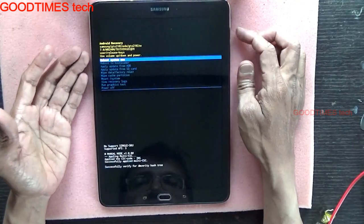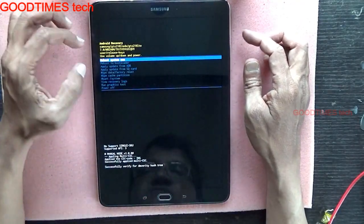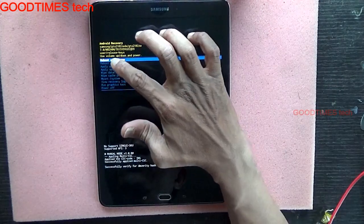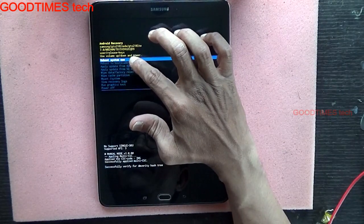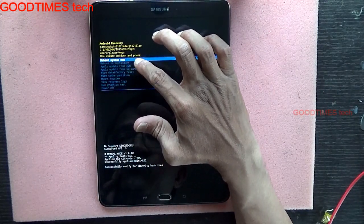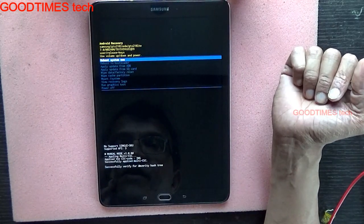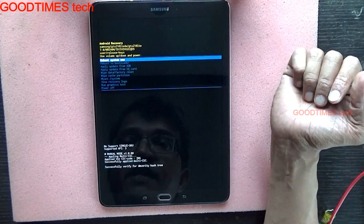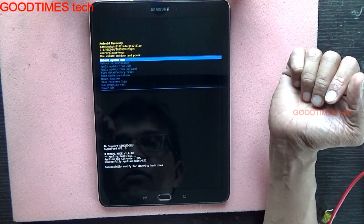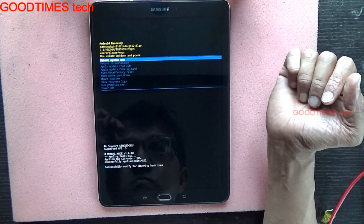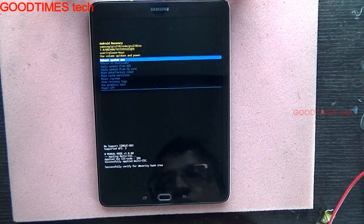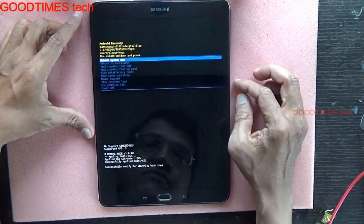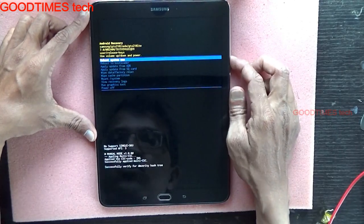Press the power button. After you press the power button, you will see these options: the first one is reboot system now, reboot to bootloader, apply update from ADB, apply update from SD card, wipe data factory reset, wipe cache partition, mount system, view recovery logs, run graphics test, power off.